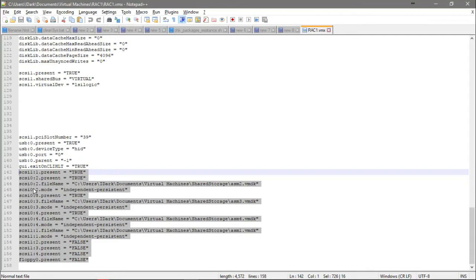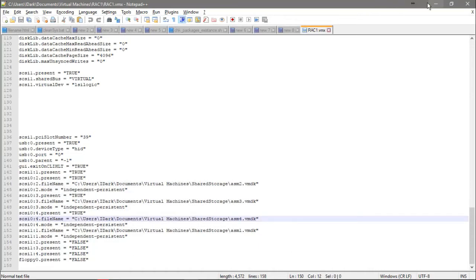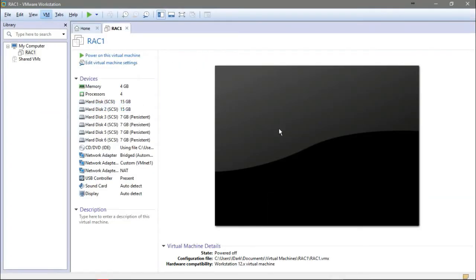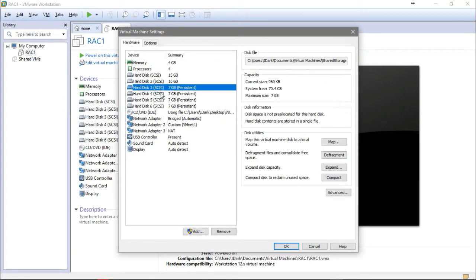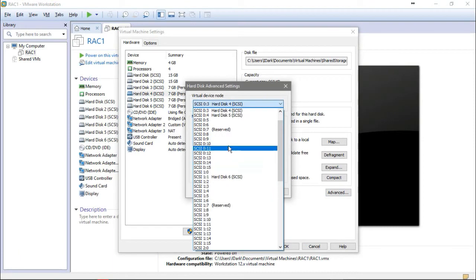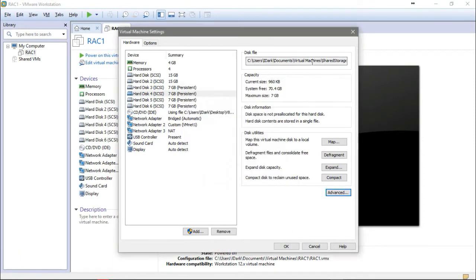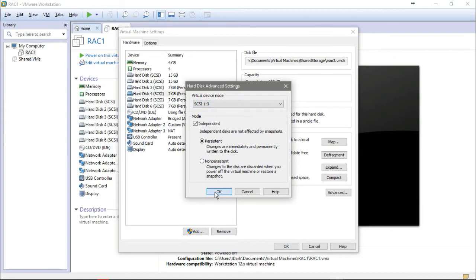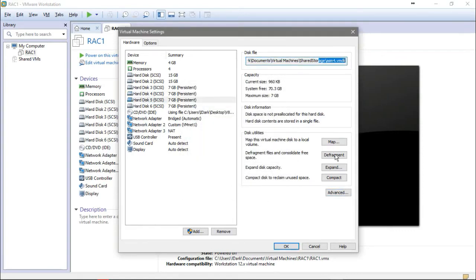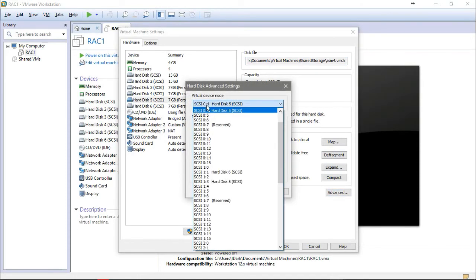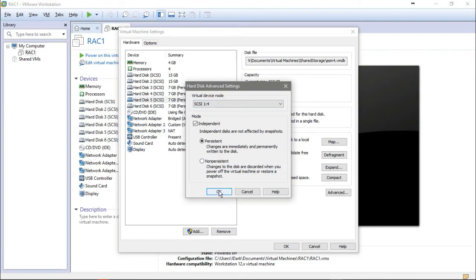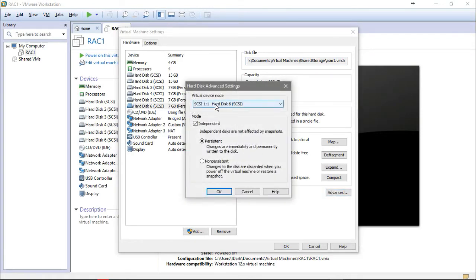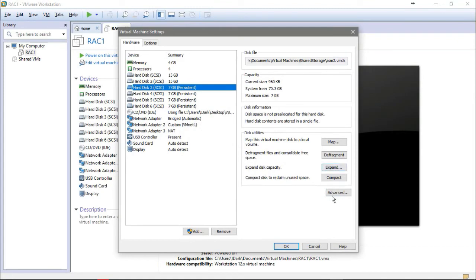I need to change the node settings. I'll change the first one, and the second one — I think I didn't change it. Make sure: this is the third one, so change it from 0:3 to 1:3. I'll also change the fourth one — go to Advanced — from 0:4 to 1:4.